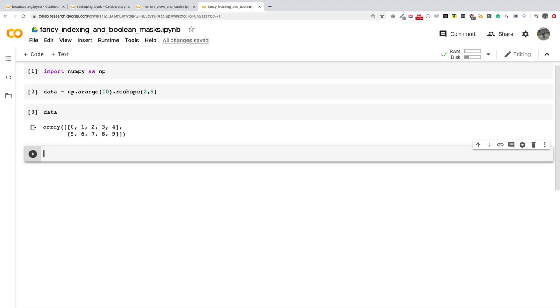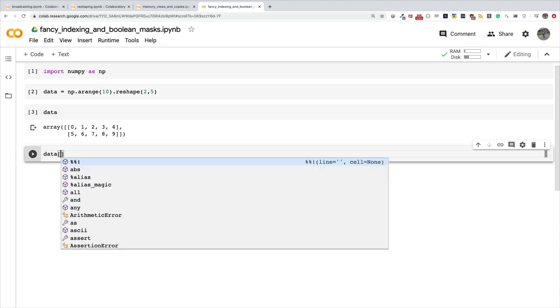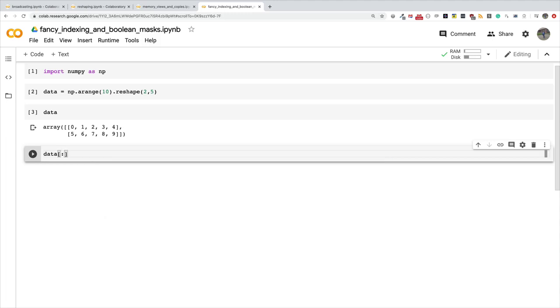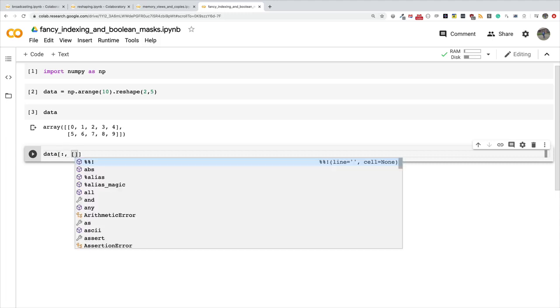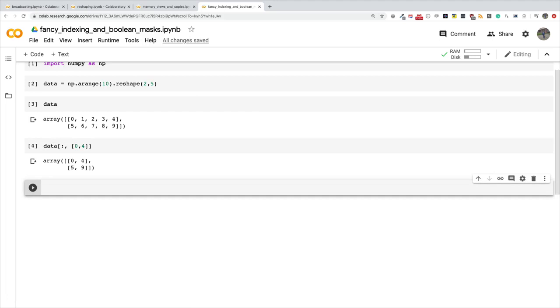Let's say I want to select just the first and last columns of this array. How do I do that with fancy indexing? I'll say data, and I want all the rows, but for the columns I'm specifying a list of indices. I'll tell it I want the first and the last. So this is column zero, one, two, three, four. I want the first and then the last.